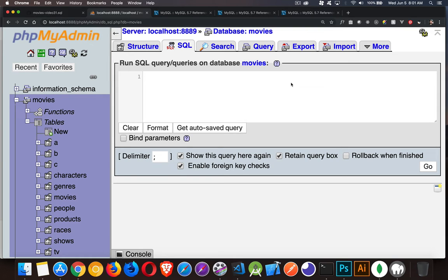So next up in the MySQL series, we're going to be talking about views. What are they? How do you create them? How do you use them?